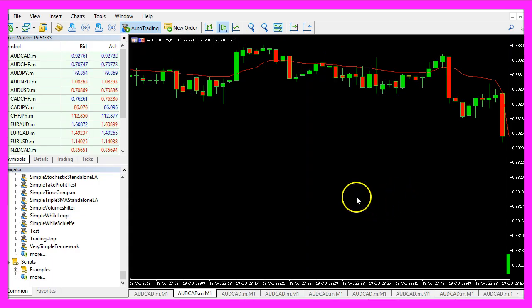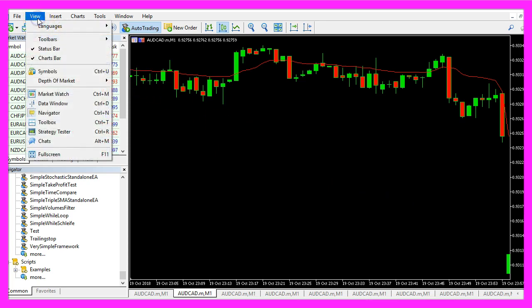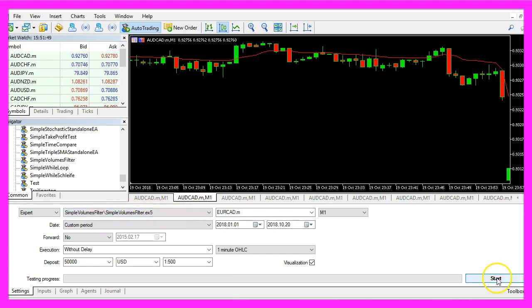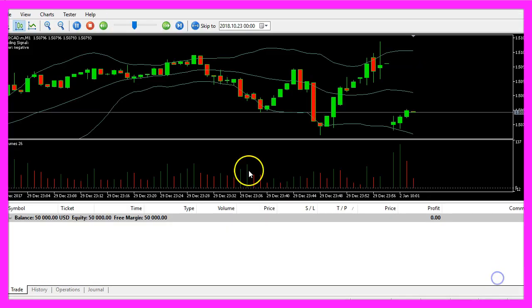And in Metatrader we click on view, strategy tester and here I pick the main module where I import my filter, I have called that simple volumes filter and now I start a test.